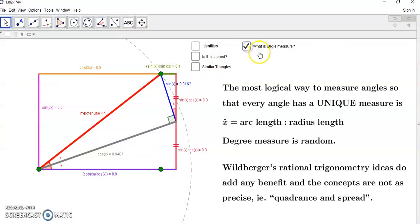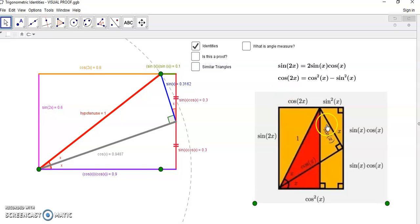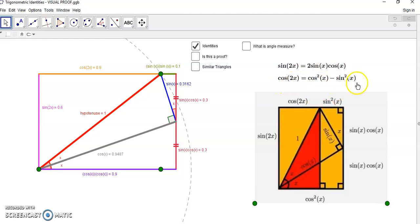Some time ago somebody posted this graphic that I'm pointing to on the right side here — with red and yellow shading — and said it's a visual proof of two identities: sin 2x is equal to 2 sin x cos x, and cos 2x is cos squared x minus sin squared x. There are several ways to prove these using trigonometric identities, and both can be proved using the sum and difference formulas for sine and cosine. But this little diagram on the side here is slightly misleading.